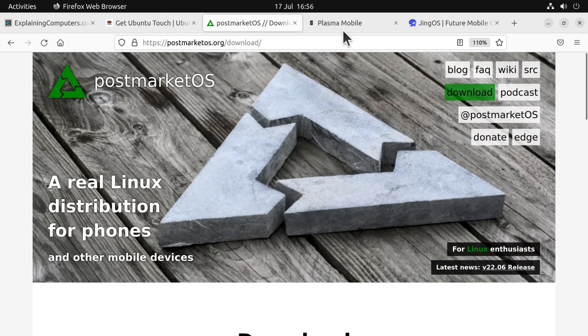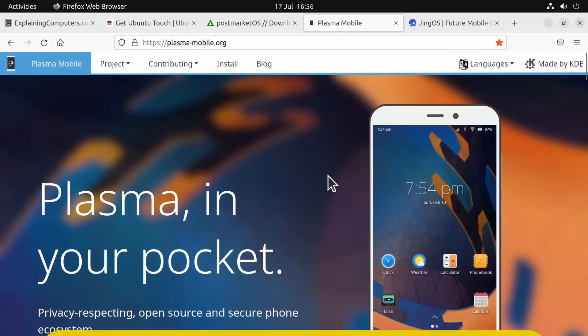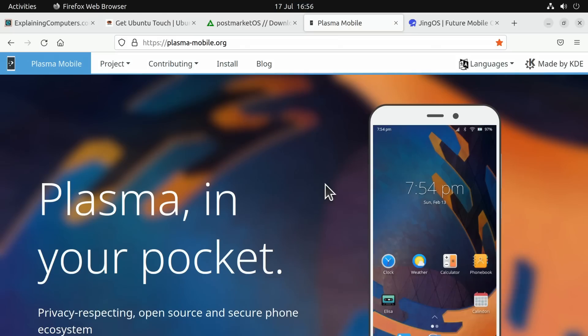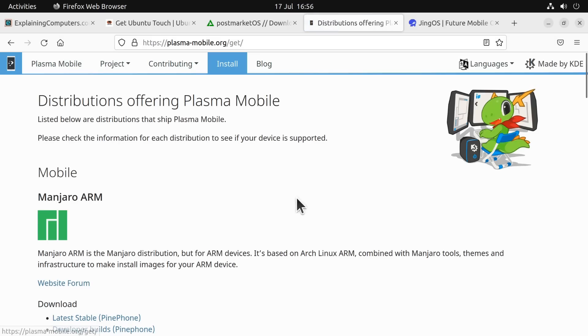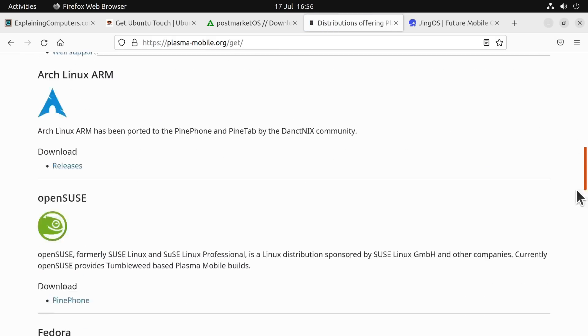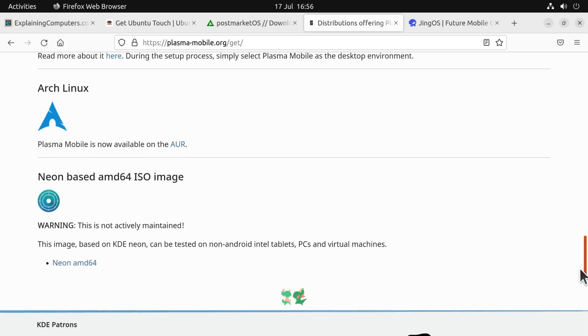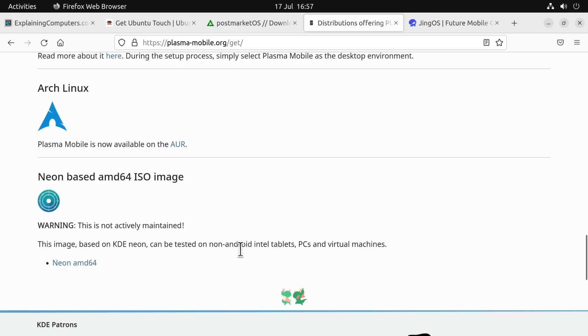Thirdly I came across Plasma Mobile, which is a version of the KDE desktop for mobile devices. If we click on install here, we can see it starts off with ARM, but if we go right to the bottom we do find this neon-based AMD64 ISO image. Although this has got a warning to say it's not actively maintained, this should work on my tablet. It says here it can be tested on non-Android Intel tablets, PCs, and virtual machines, so I am going to be taking this for a spin.